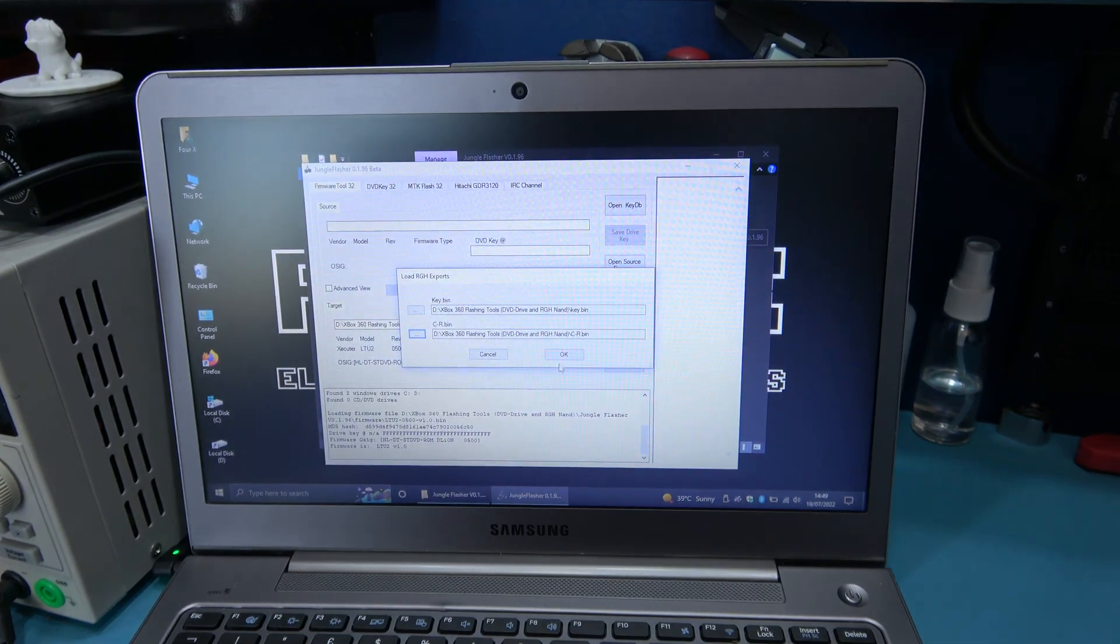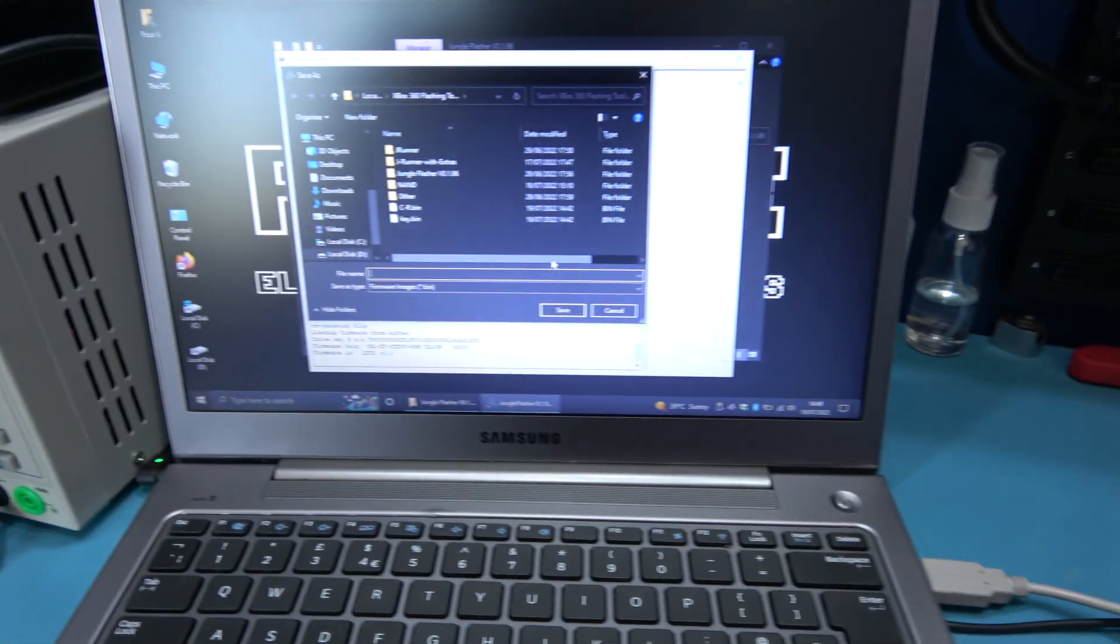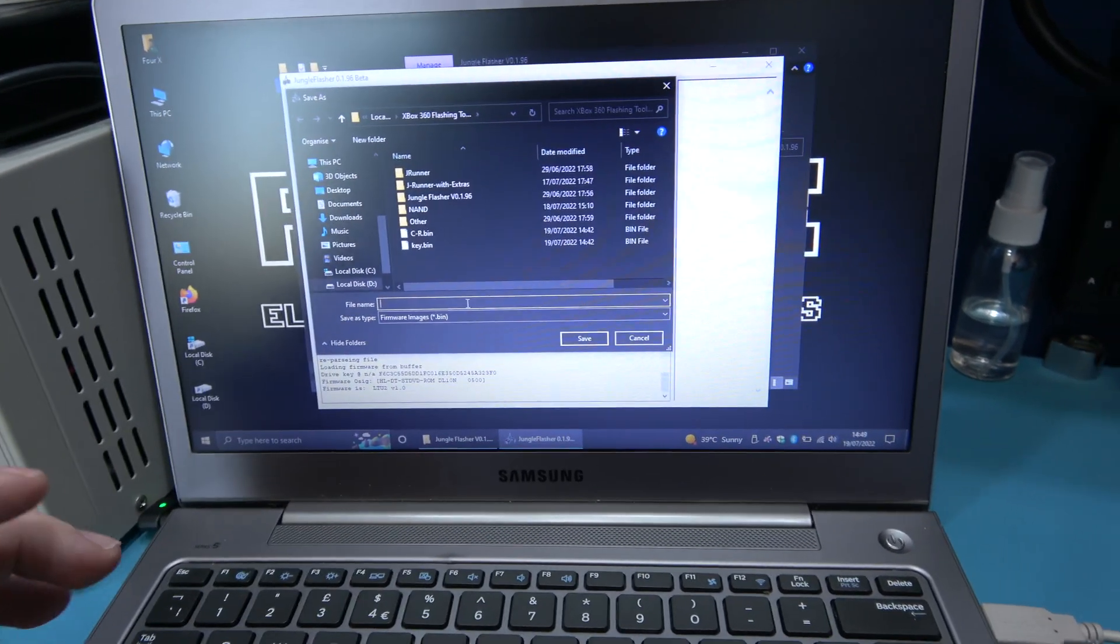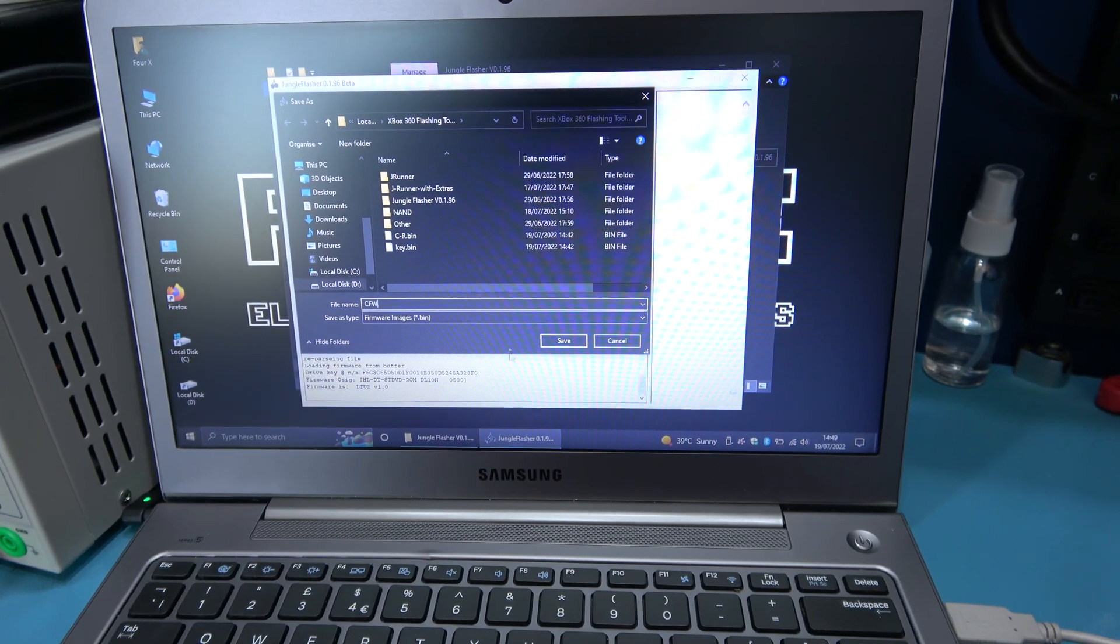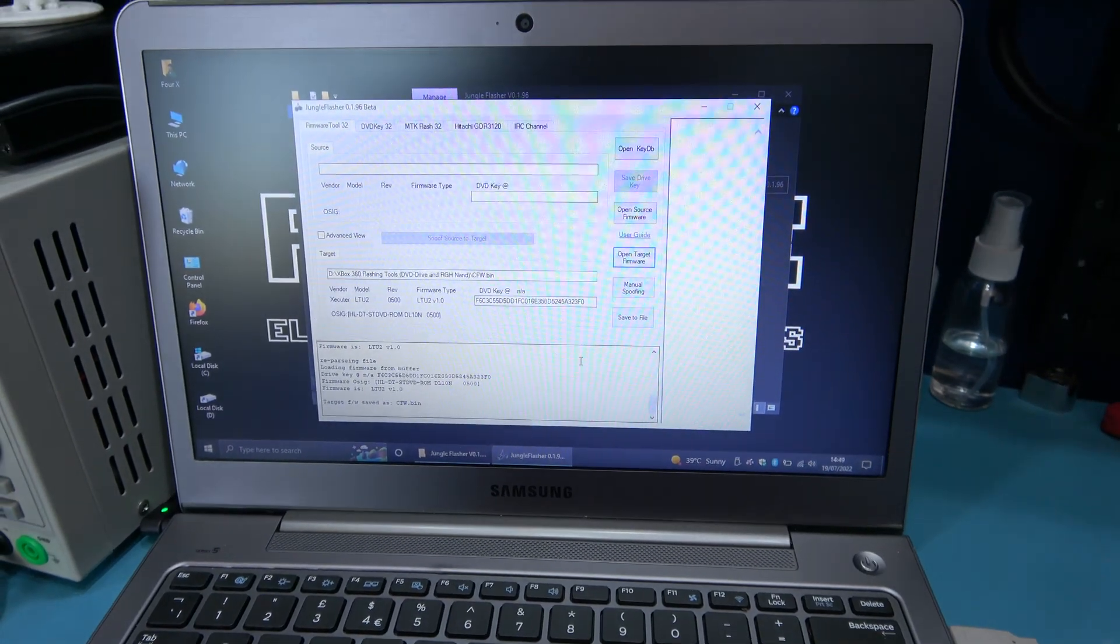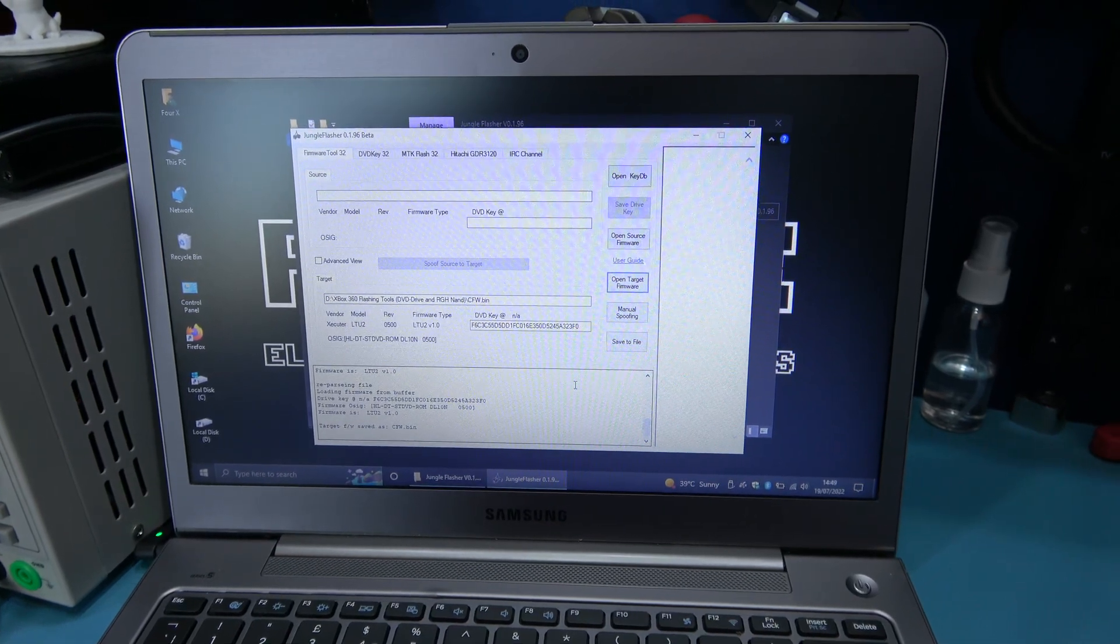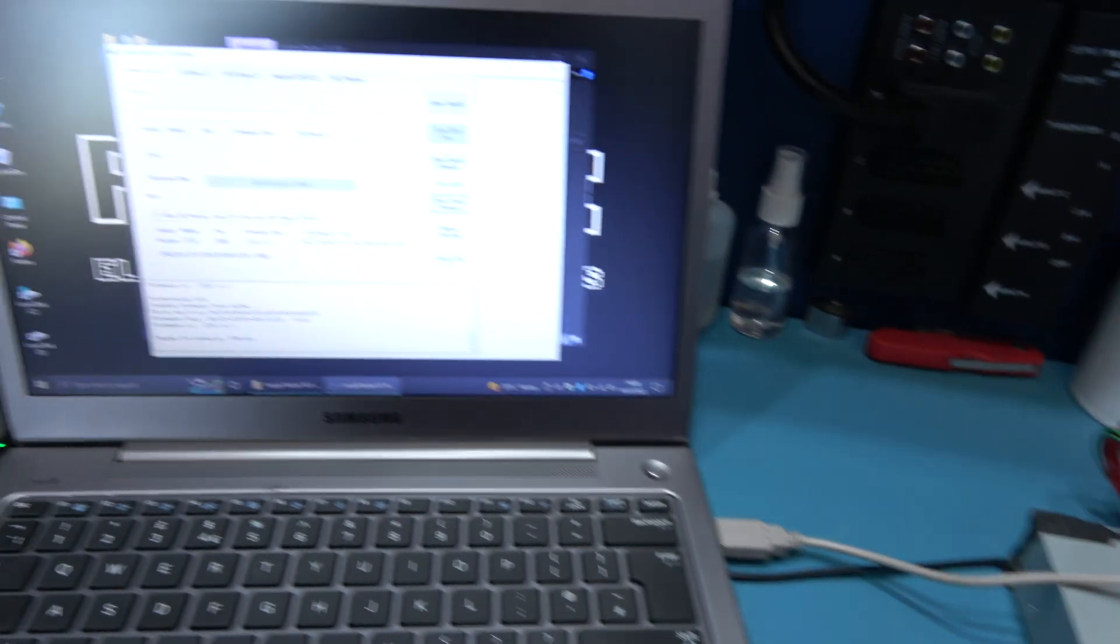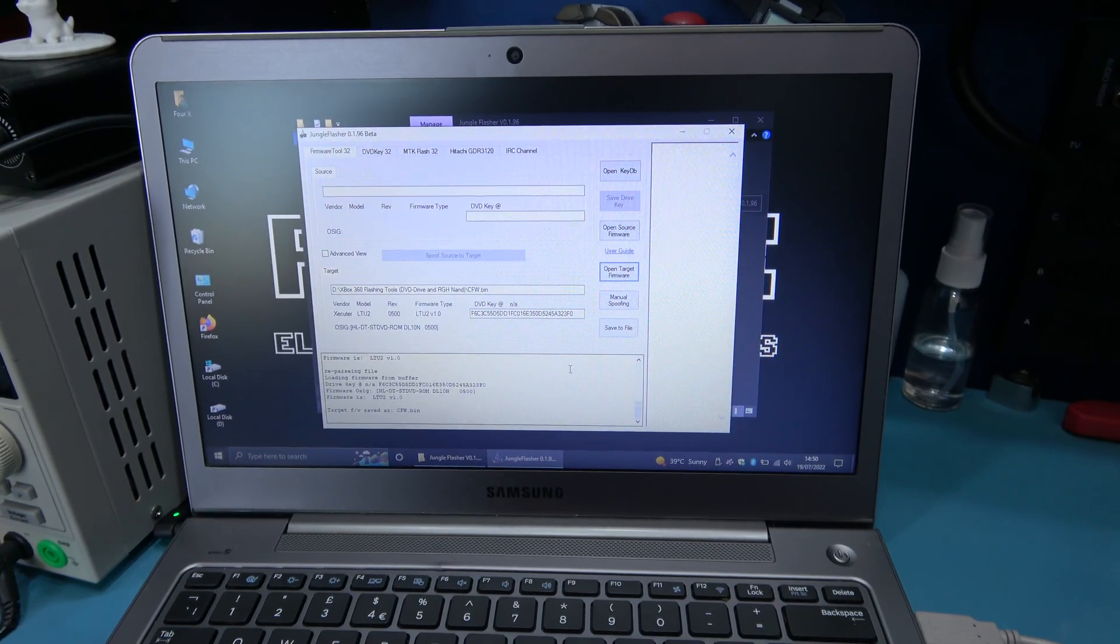When I click OK, it should grab the unique information from the drive. It's gone ahead and done that. What I'm going to do now is save the custom firmware. So I'm going to just call it custom firmware, and click save. And that's it, that's my custom firmware made for the LT-U2 board. So what I'm going to do now is I'm going to disconnect the old drive. I'm going to hook up that LT-U2 board and flash it with this custom firmware.